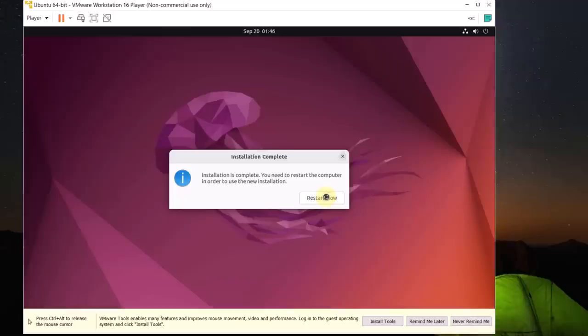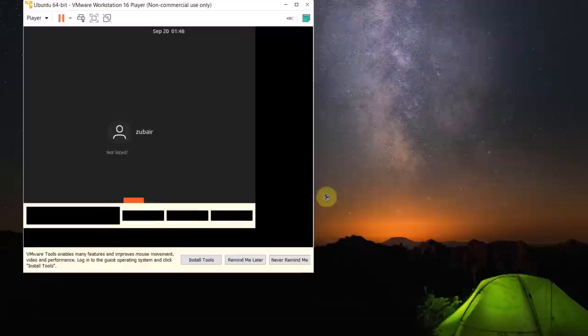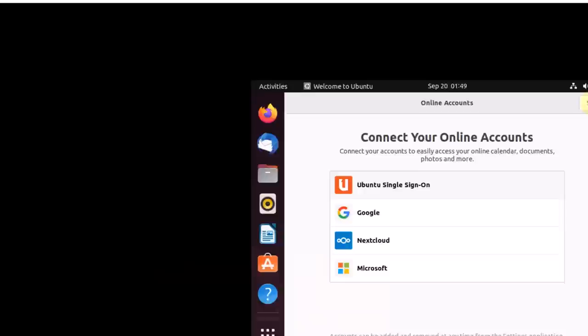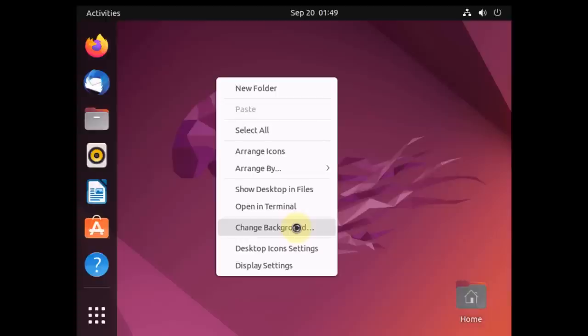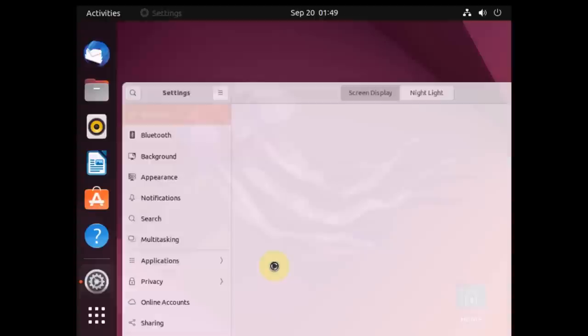We are done with the installation. Click 'Restart Now' to reboot the system. After rebooting, click on your username, enter your password, and hit Enter. Maximize the window, skip the initial setup prompts, click Next twice, then Done. I'll change the resolution of my desktop to 1920 by 1080 in the display settings and click Apply. Now we are good to go.